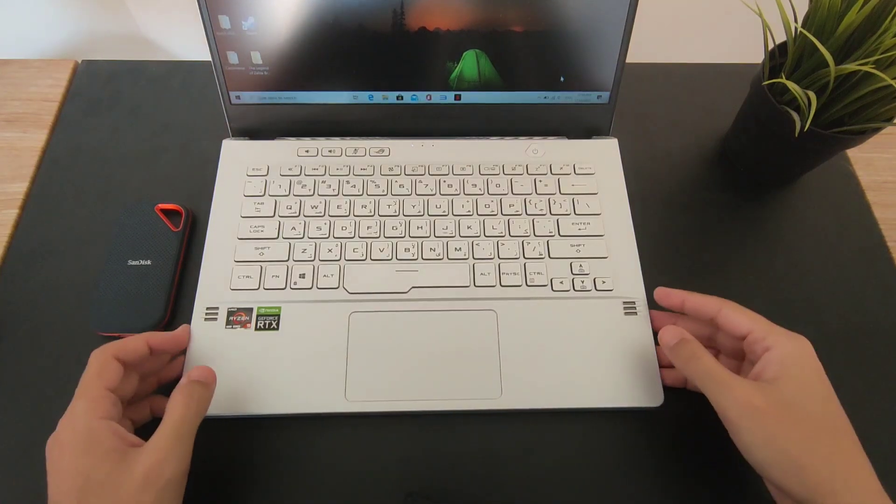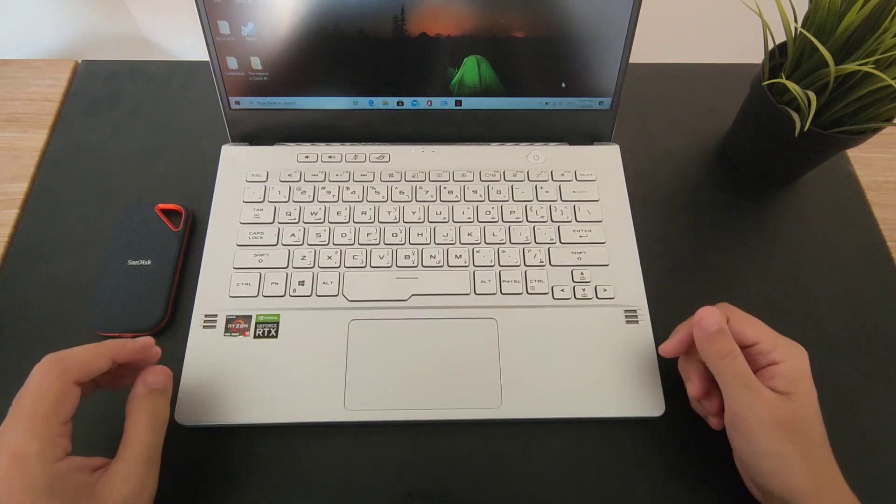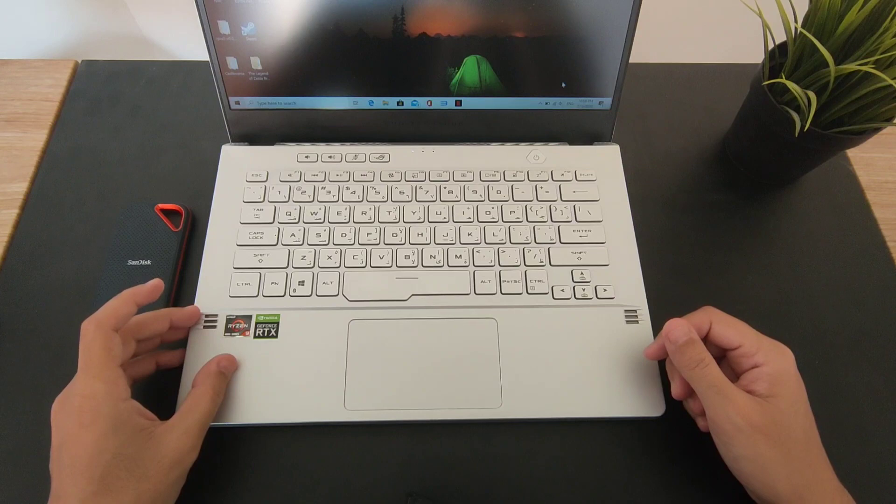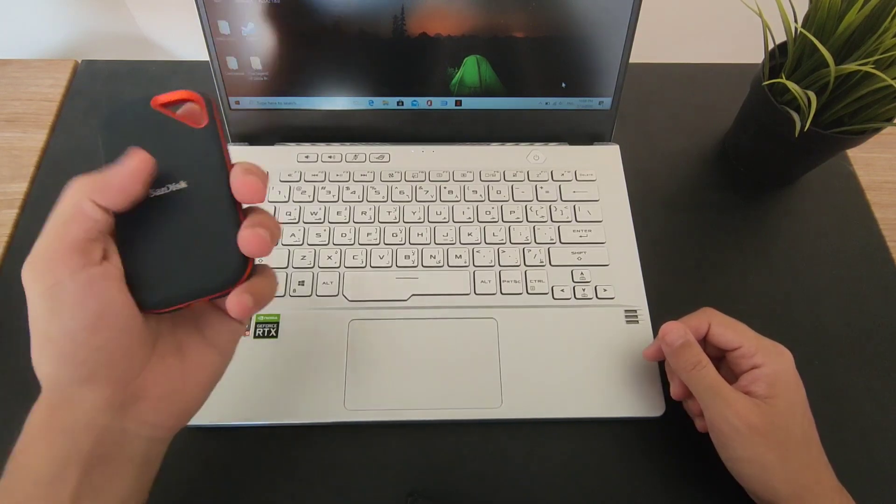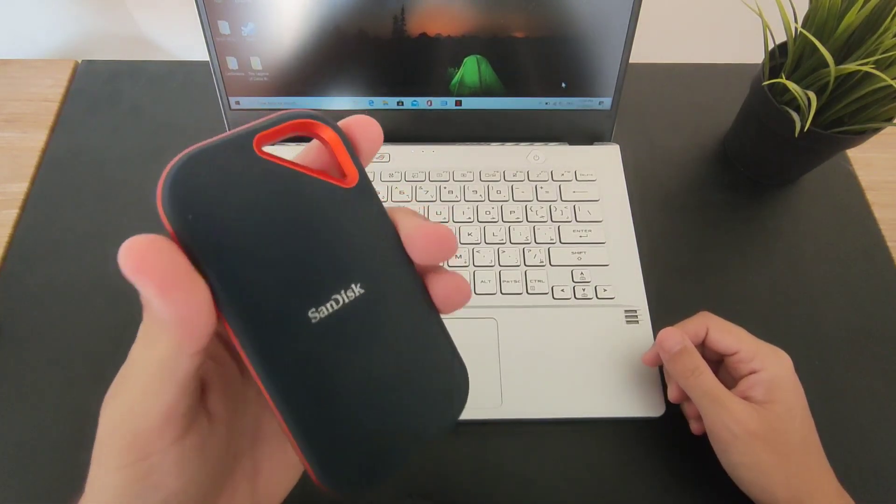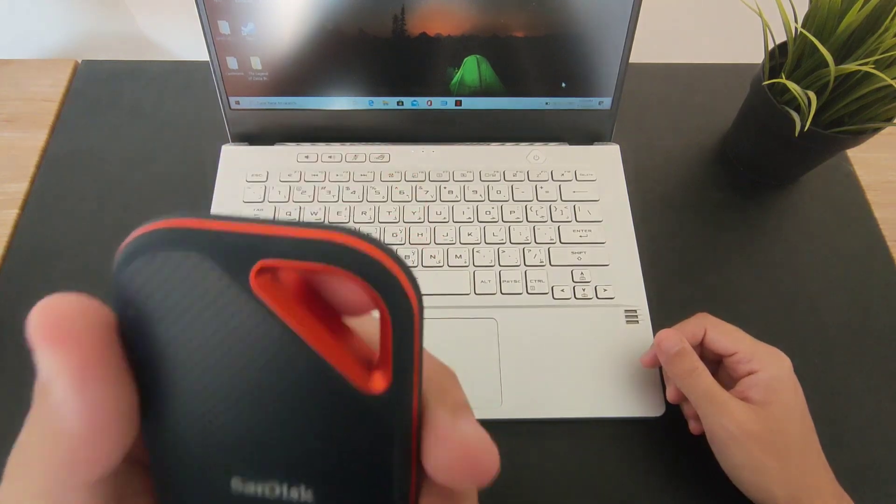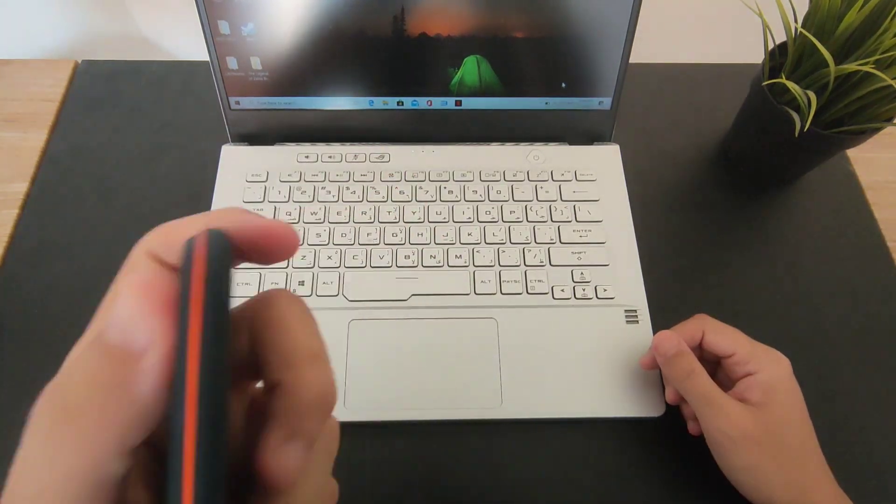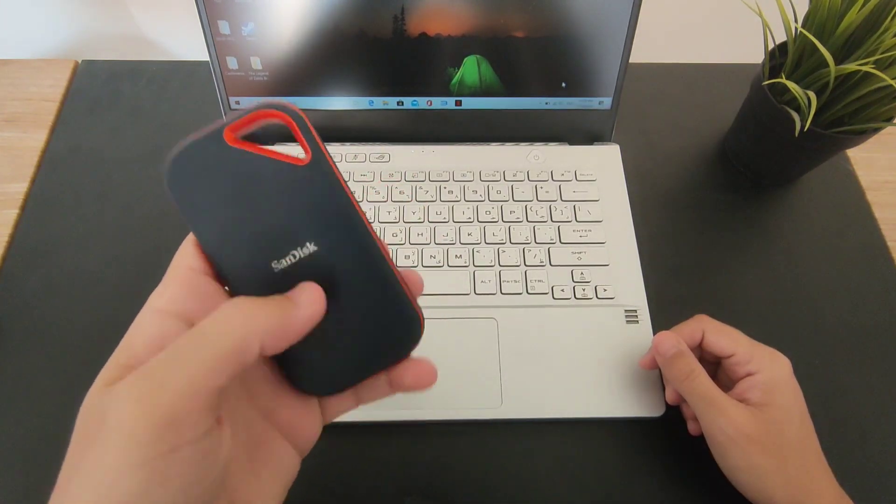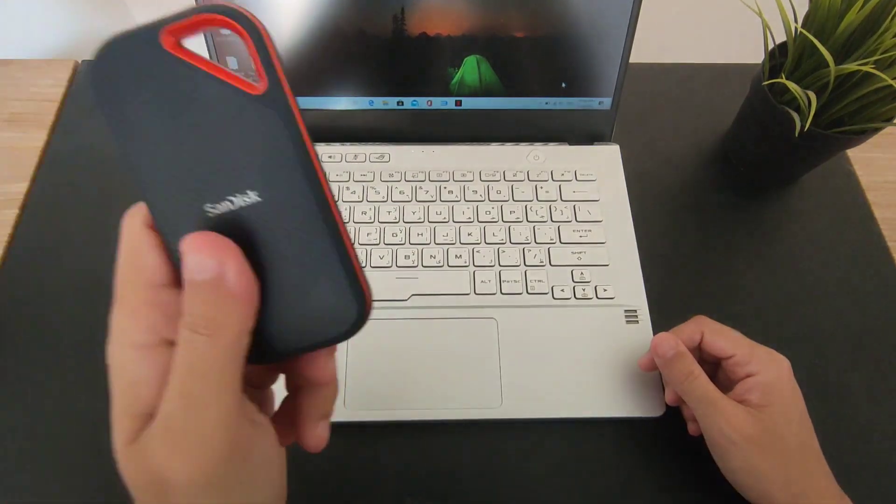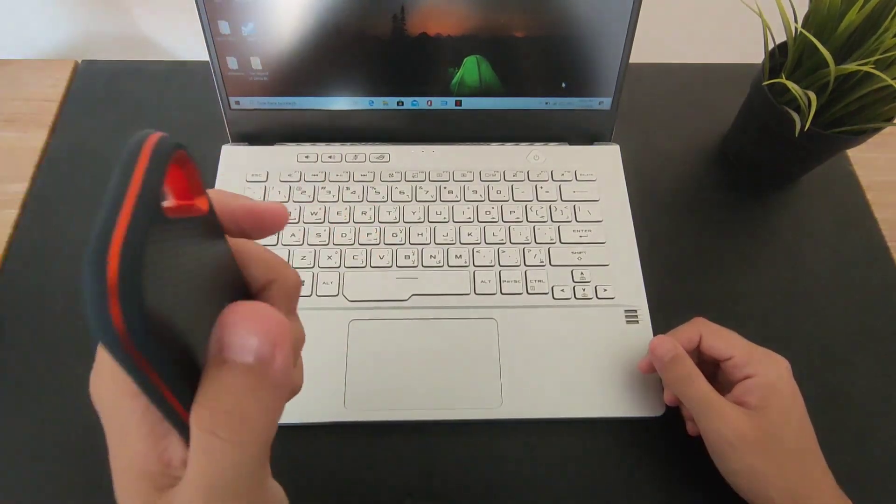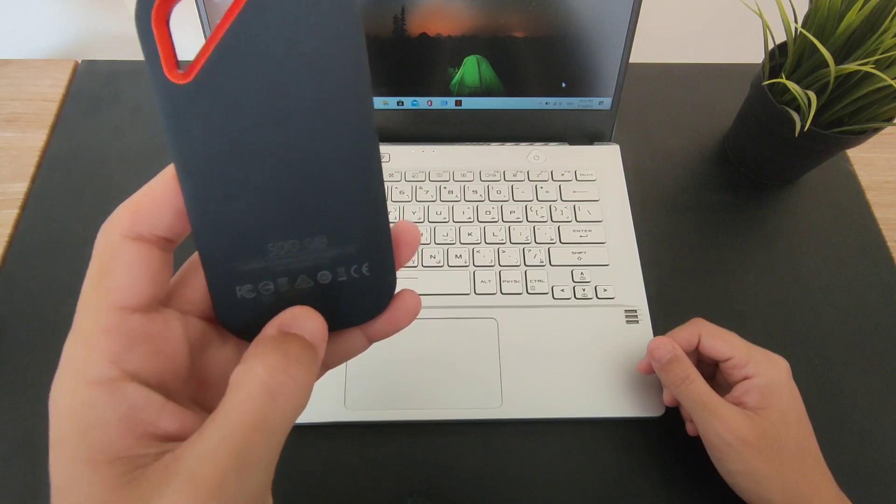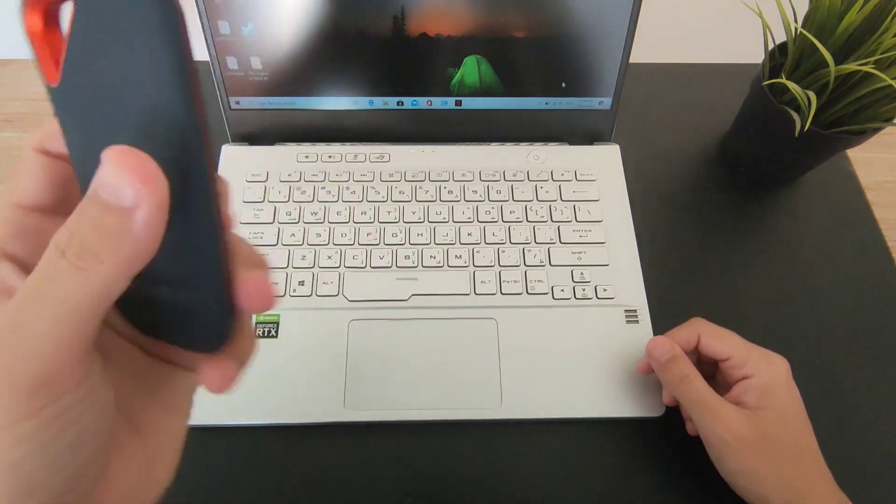Hey what's up everybody, today I'm gonna do another test for you with the Zephyrus G14. We have the SanDisk Extreme Pro, which is a very fast SSD. This goes for around 900 megabytes per second when it comes to transfer speed, and it has 500 gigabytes.